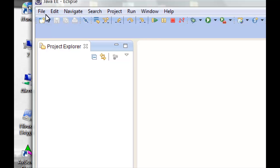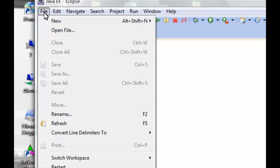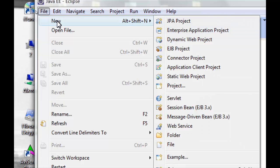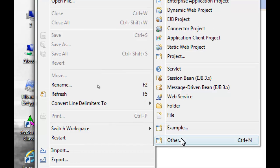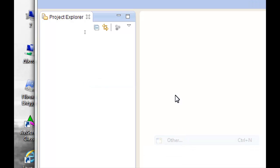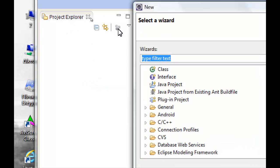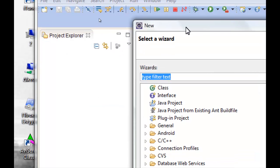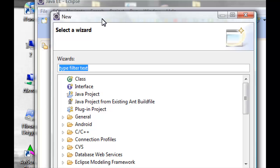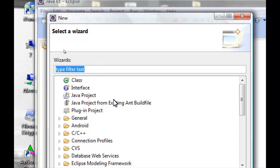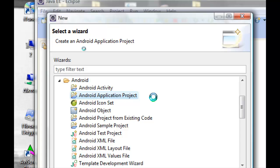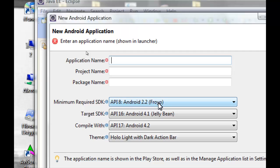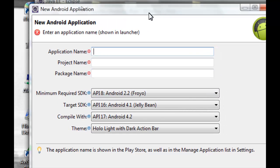And then we can go immediately to File, New, Other to create our project, our application. Select Android in the folder Android and Android Application Project, double click, and here we have the details that we need for the Android application.